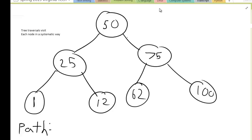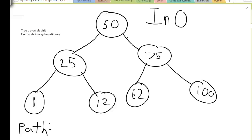What's good, everybody? It's AJ back here again, and today I'm going to talk about the in-order search. In my last video I talked about the pre-order search. This is the in-order search, and if you haven't watched my video about the pre-order search, it's going to be pretty close to the in-order search except for one basic difference.